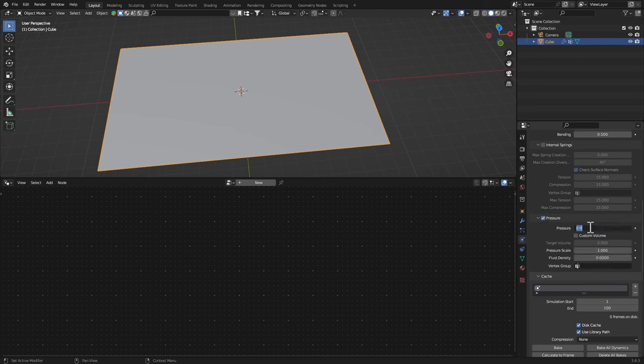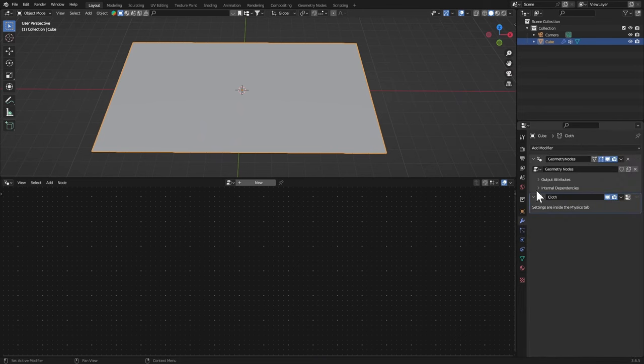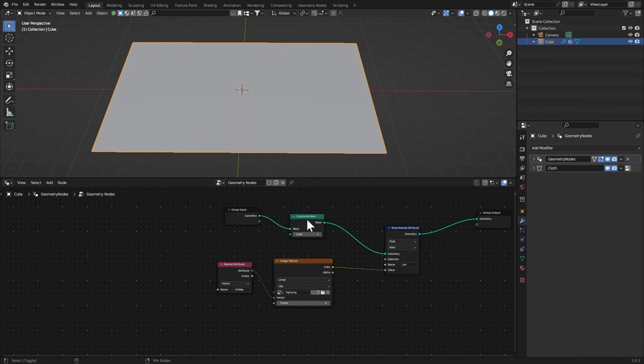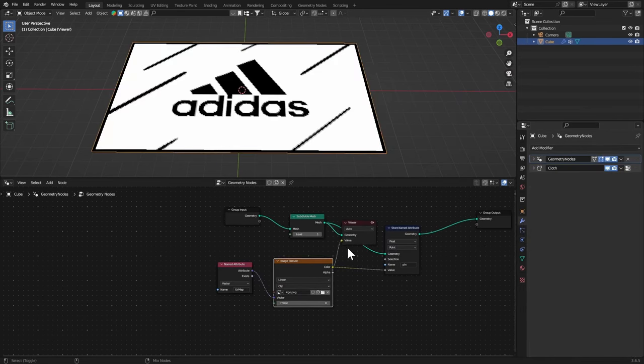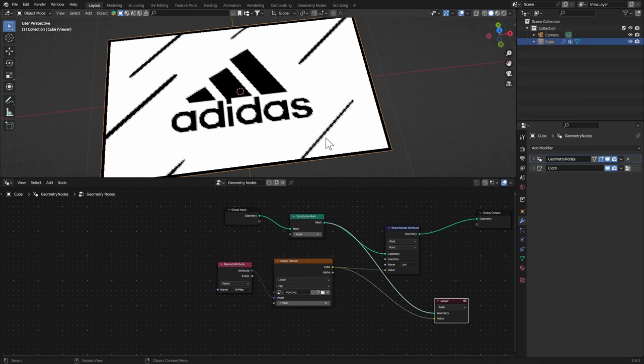Let's go to the Geometry Nodes, Ctrl+2, click on this and then this again. Right here the black areas mean that the value is 0 and the white means 1. We're basically telling the cloth simulation to pin the white areas but we don't want these areas to be pinned.